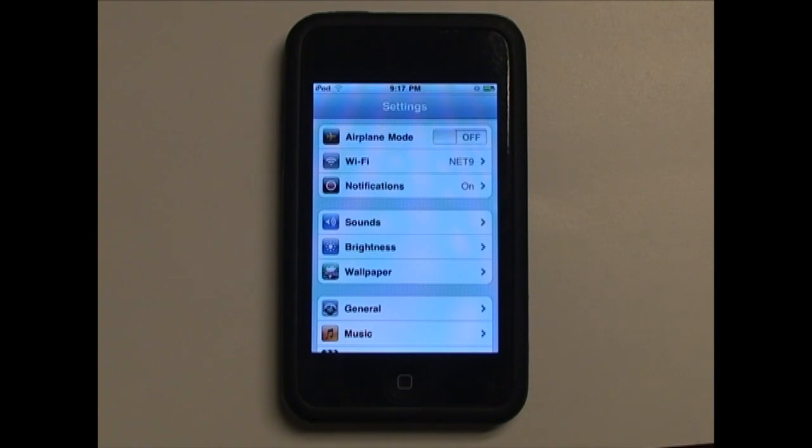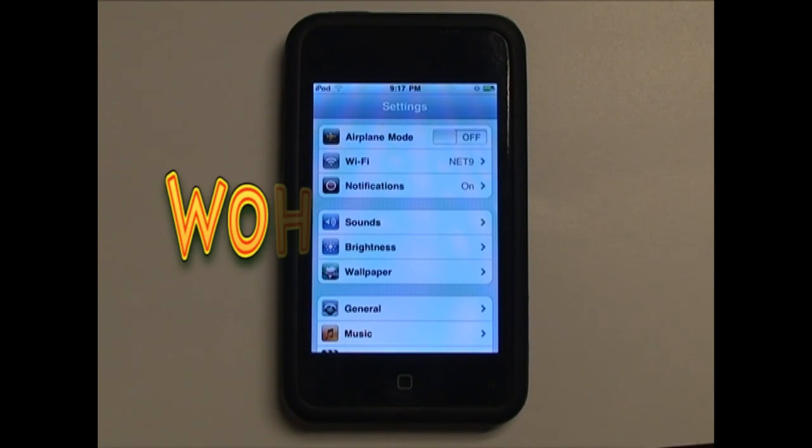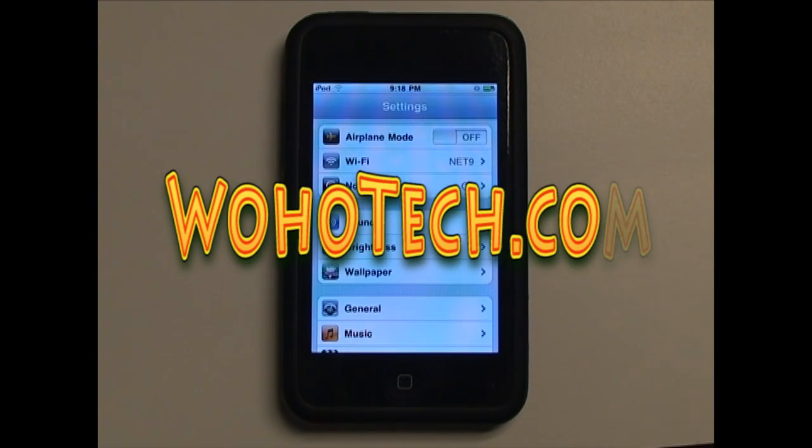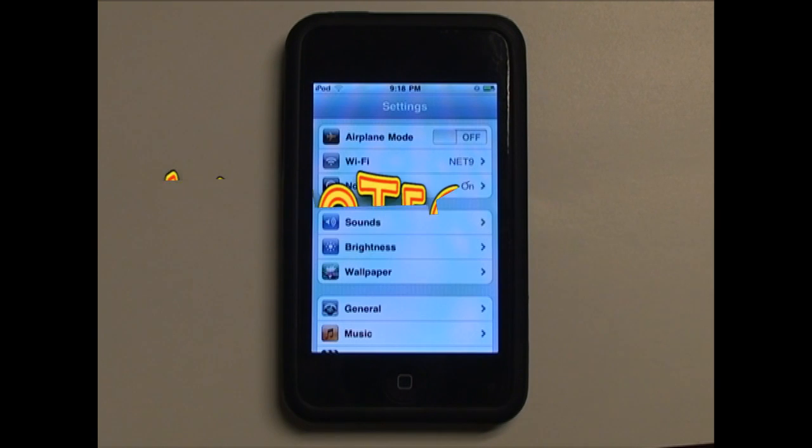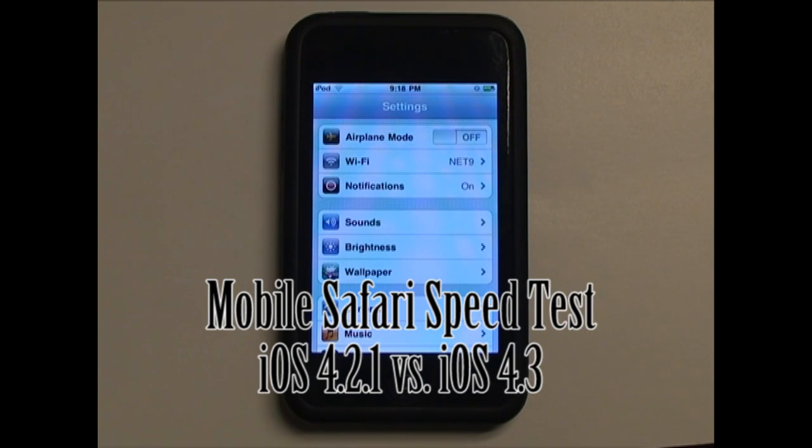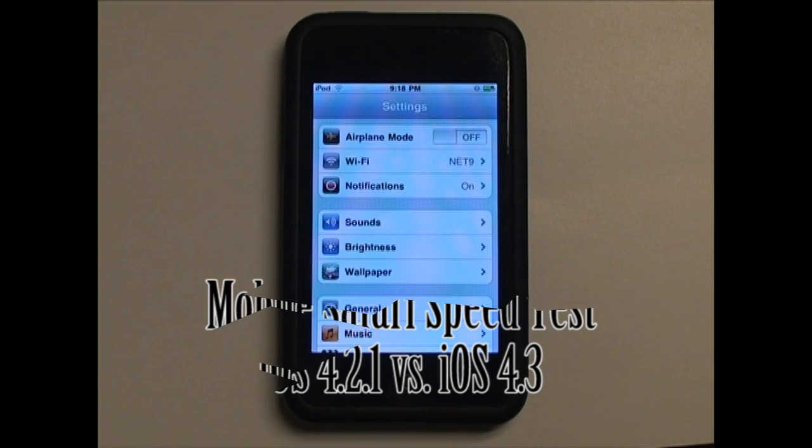Hey everyone, this is MikeBen96 here with WohoTech.com. Today I'm going to test the speed of Safari in iOS 4.2.1 and then in iOS 4.3.